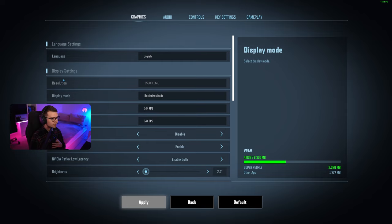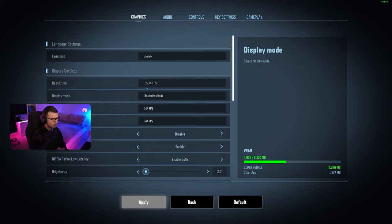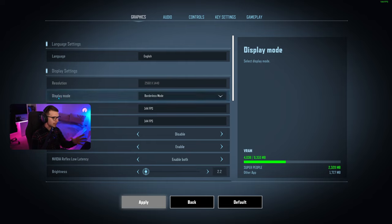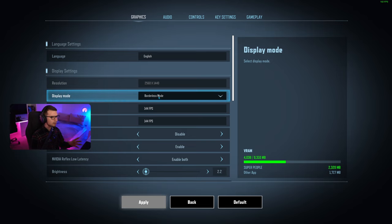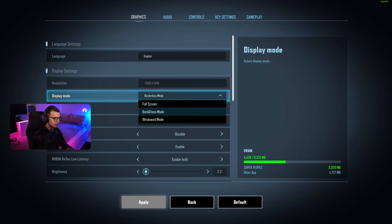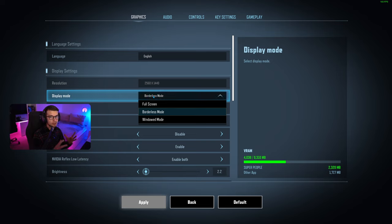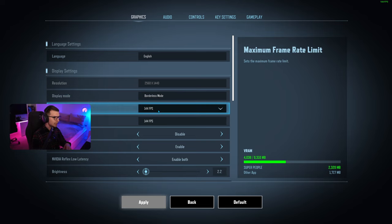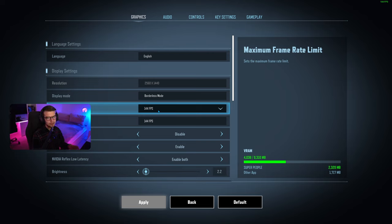First things first, we go to the resolution and change it to your monitor's native resolution. For display mode, I run the game borderless because I also stream and like to alt-tab every now and then. If you want the most FPS, I would recommend full screen.